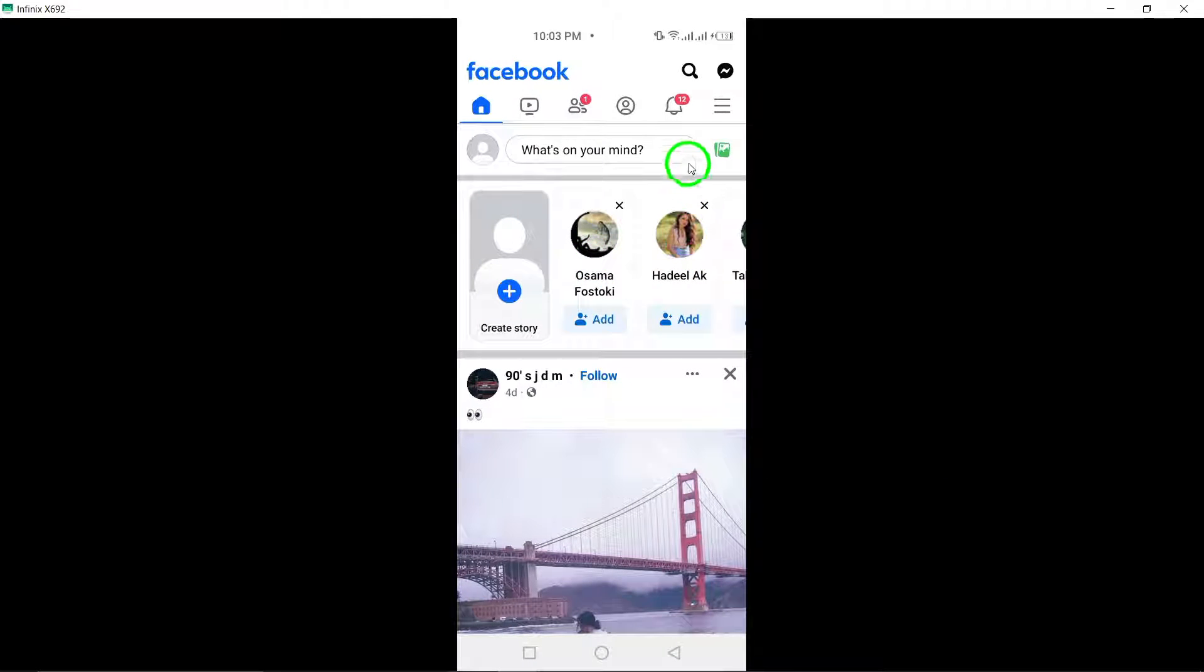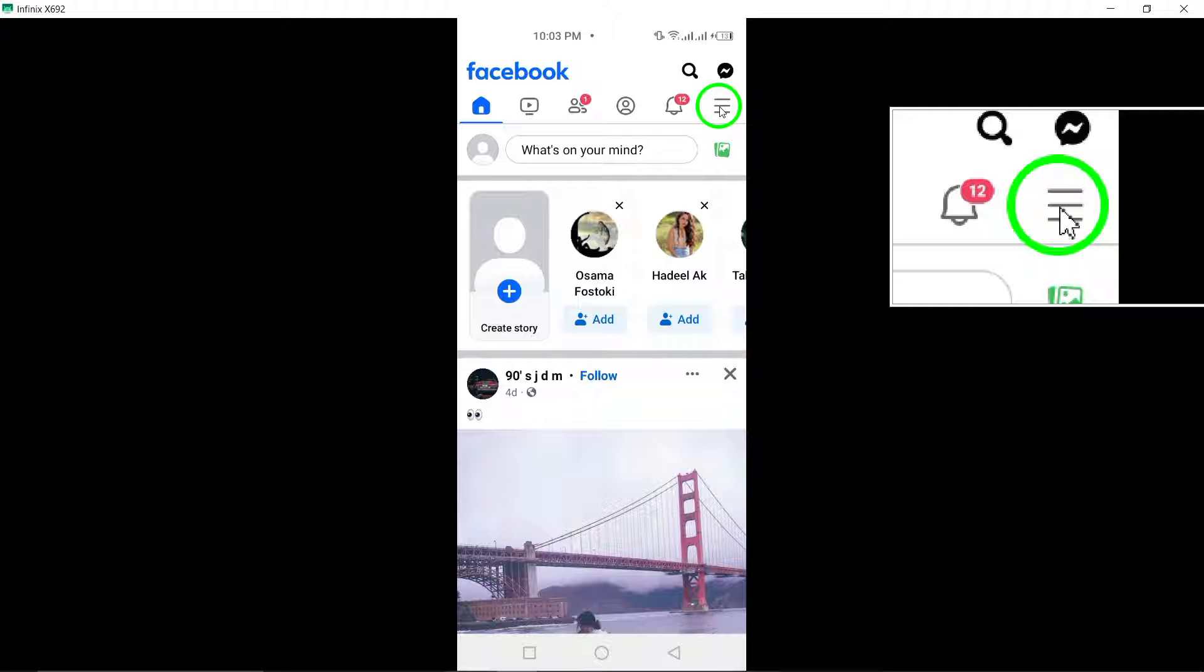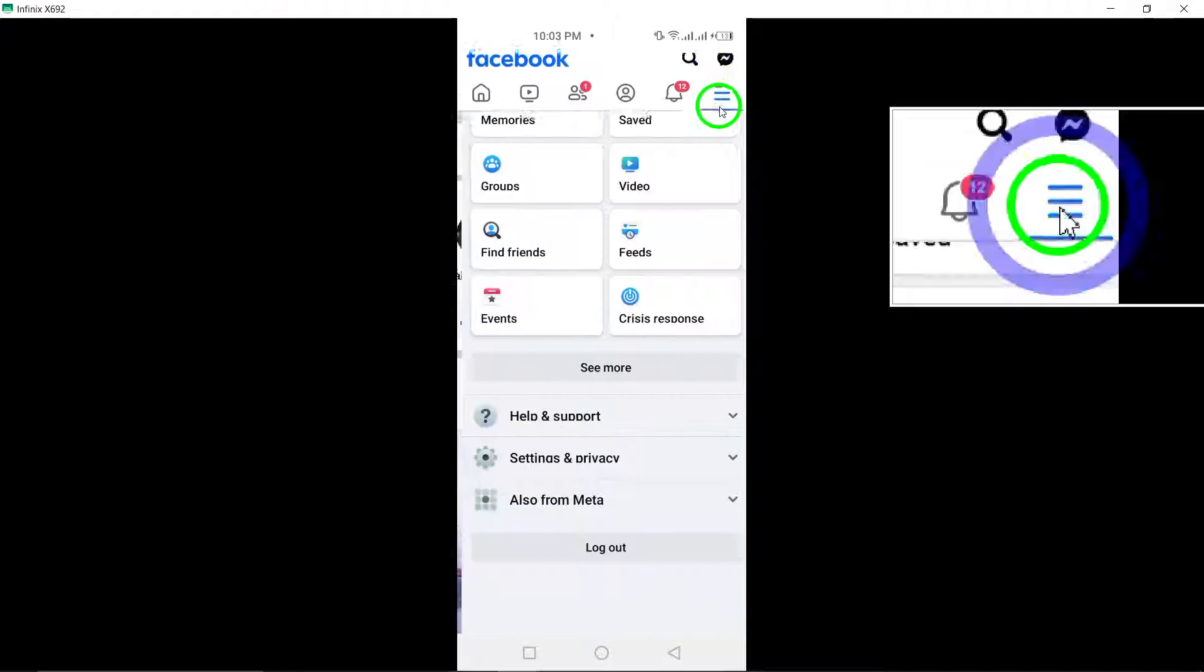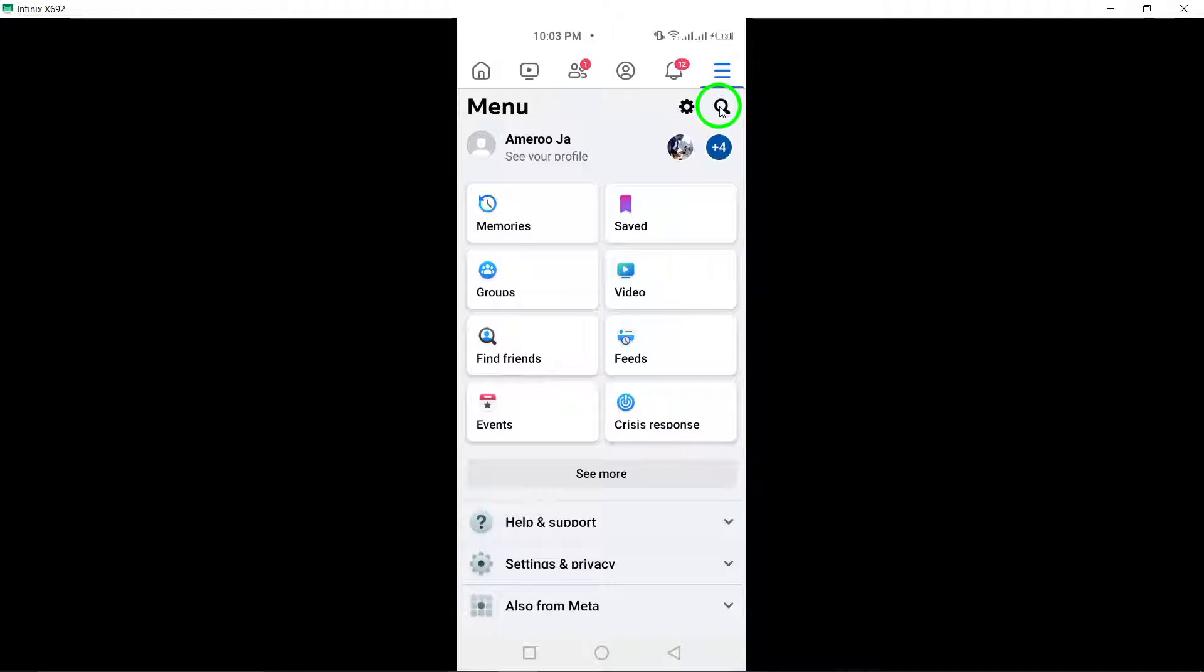Step 2: Once the app is open, navigate to the top-right corner of the screen, where you will find the menu icon. Tap on the menu icon to access the main menu options.